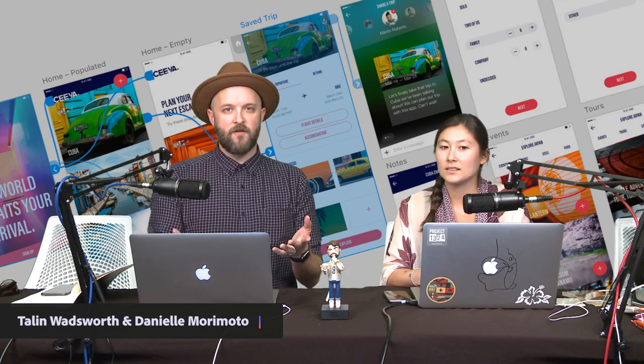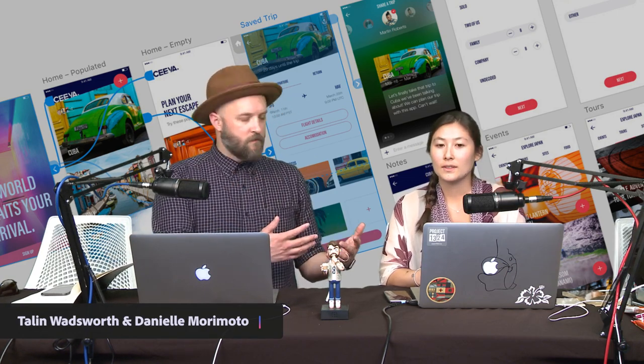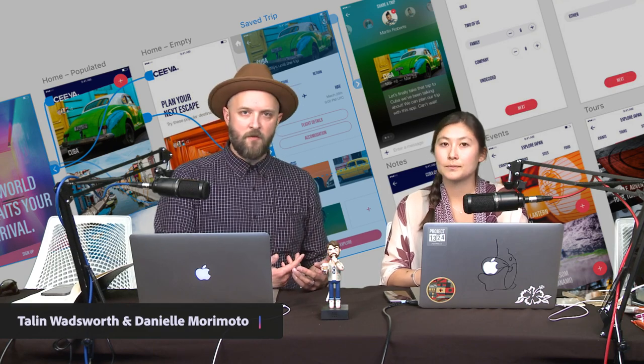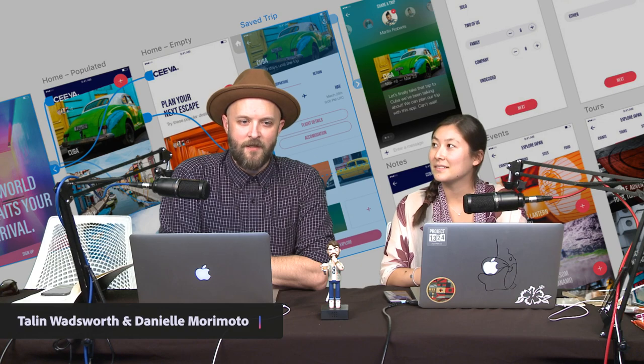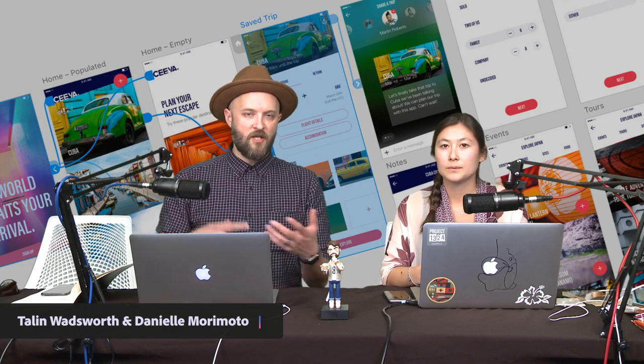For those of you who don't know, I'm Talon Wadsworth. I'm the lead designer for Adobe XD, and we're going to be designing in Adobe XD today. Danielle and I are part of the Adobe design group here at Adobe. We work on different projects, but we're all one big team of designers, developers, and researchers. So if you have any questions about XD or design in general, let us know in the chat.